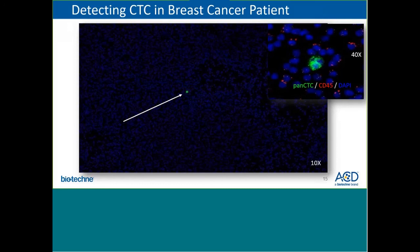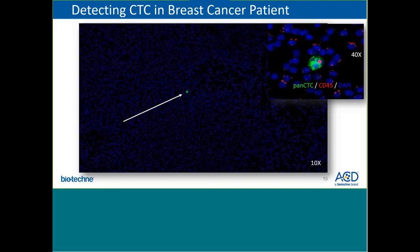Whereas the last two examples employed chromogenic RNAscope, this image is an example of a multiplex fluorescent assay using two channels. This sample is peripheral blood from a breast cancer patient stained with pancytokeratin and CD45. The CD45 RNA molecules in the white blood cells appear as red dots, while the cells with green signal are circulating tumor cells with high expression of pancytokeratin. At low power you can see the single CTC in this pool of peripheral blood cells, and at higher power you can see the high level of pancytokeratin expression for this CTC in the context of peripheral blood cells staining with CD45, with DAPI showing the nuclei of all nucleated cells.